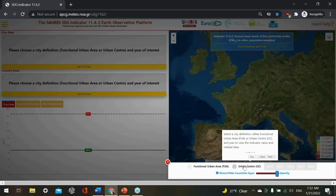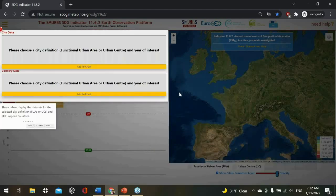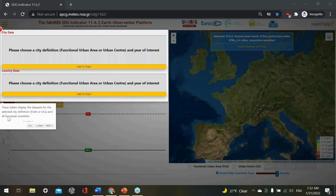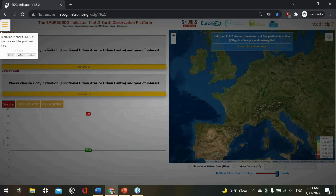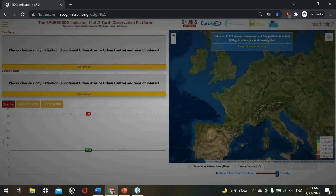Whether you select functional urban area or urban center, you also need to select a year to display the data. There is functionality to show and hide country layers and play with the opacity of the map. On the left-hand side you have different tables displaying the datasets for the city or country. You can also add those to the chart at the bottom, which allows for a time series look at the indicator value for different countries and cities. You can add different cities or countries to compare them and see how they measure up to other countries in Europe and to the WHO guideline and EU standard.